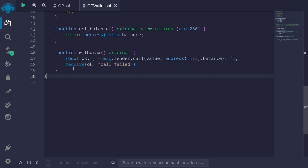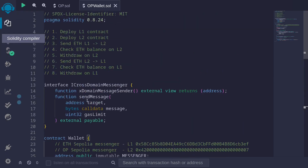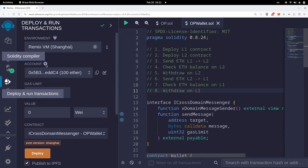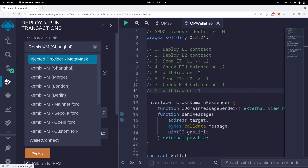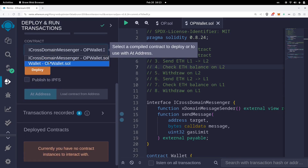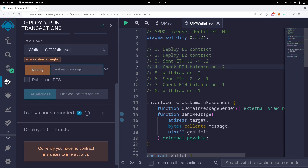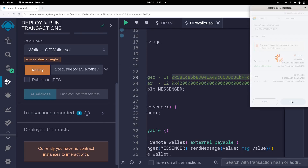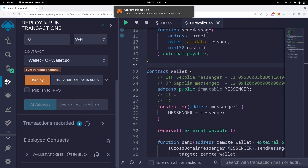Let's compile the contract — hit Ctrl+S and it compiles. The next step is to deploy the wallet contract on both L1 and L2. First, I'll deploy on L1, so make sure your wallet is connected to the L1 testnet — Sepolia. Click the deployment tab, then injected provider, and deploy the wallet contract. For the messenger address on Sepolia, I'll copy and paste this address, then click deploy and confirm the transaction.